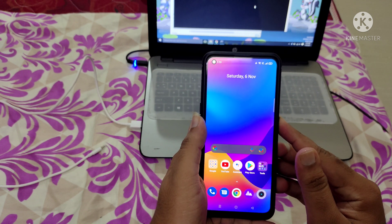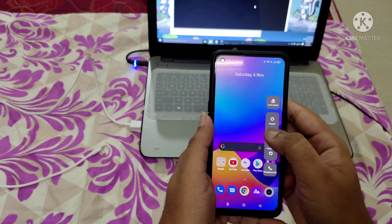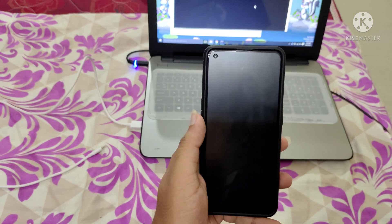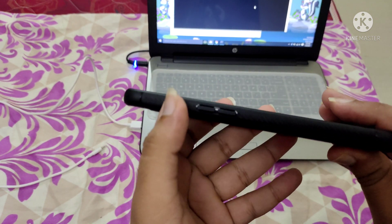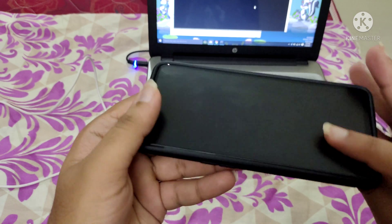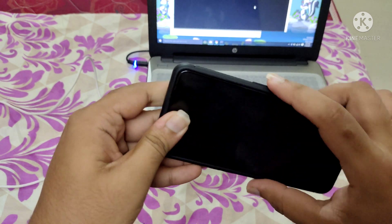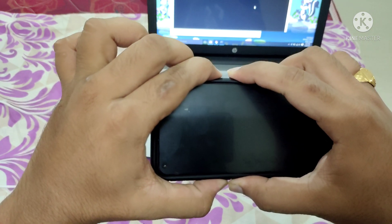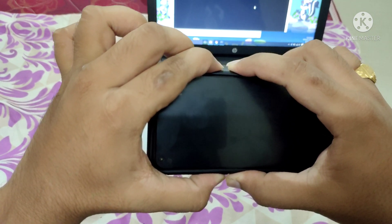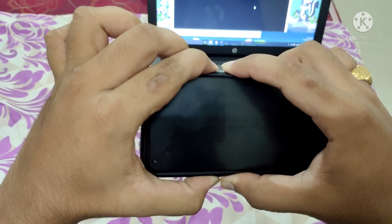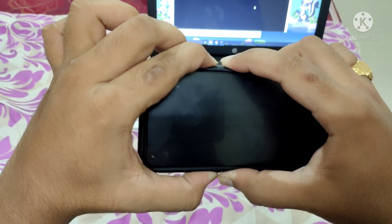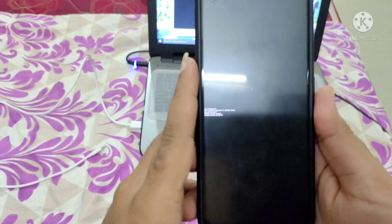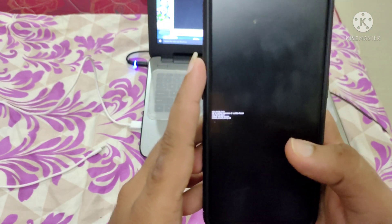First, let me switch off the phone. I'll press the power button and slide to power off. After switching off, press the volume up, volume down, and power button all at the same time. This will put the device into fastboot mode. As you can see, this is the fastboot mode.